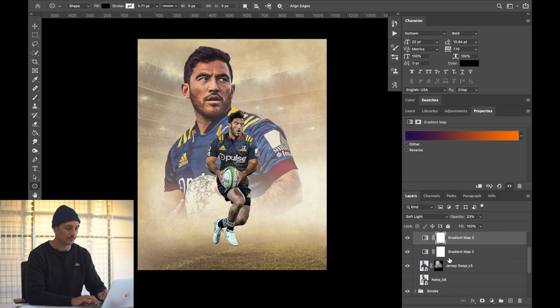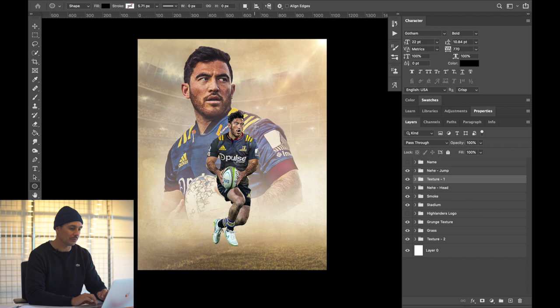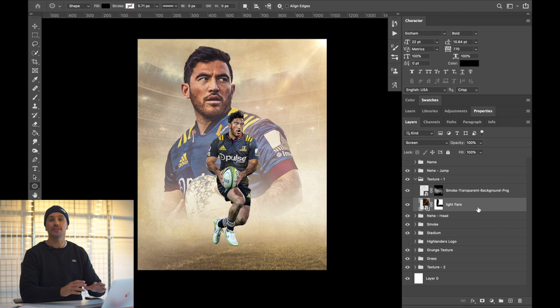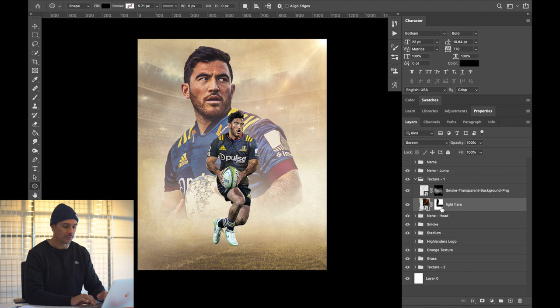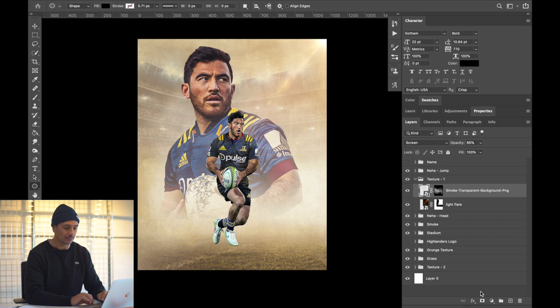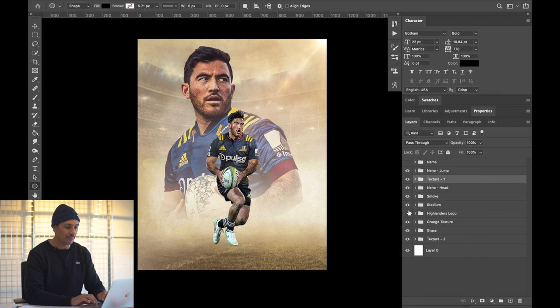I also added a light beam texture in the background — I searched 'lens flare' online and brought that in, using a layer mask to control where it appears. On top of that I've used some smoke behind Nehi as well — toggle that on and off and you can see the smoke just behind him. I applied a layer mask, then used the Brush tool to paint that through where I needed it.